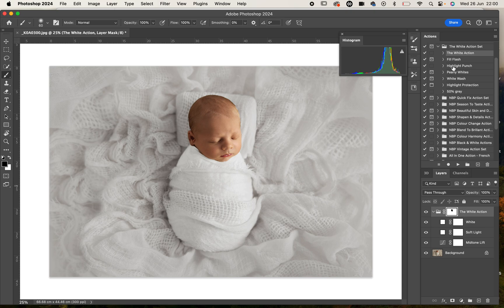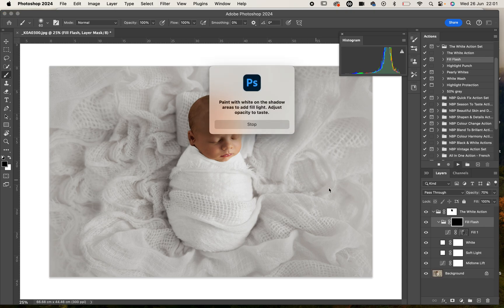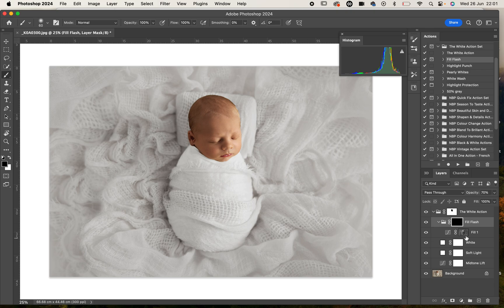The next action that I want to play here is a little fill flash. It's going to tell me to paint that on and adjust. If I invert that layer mask because it's a black layer mask, so that means that layer is not applied to the image, you have to paint it on.